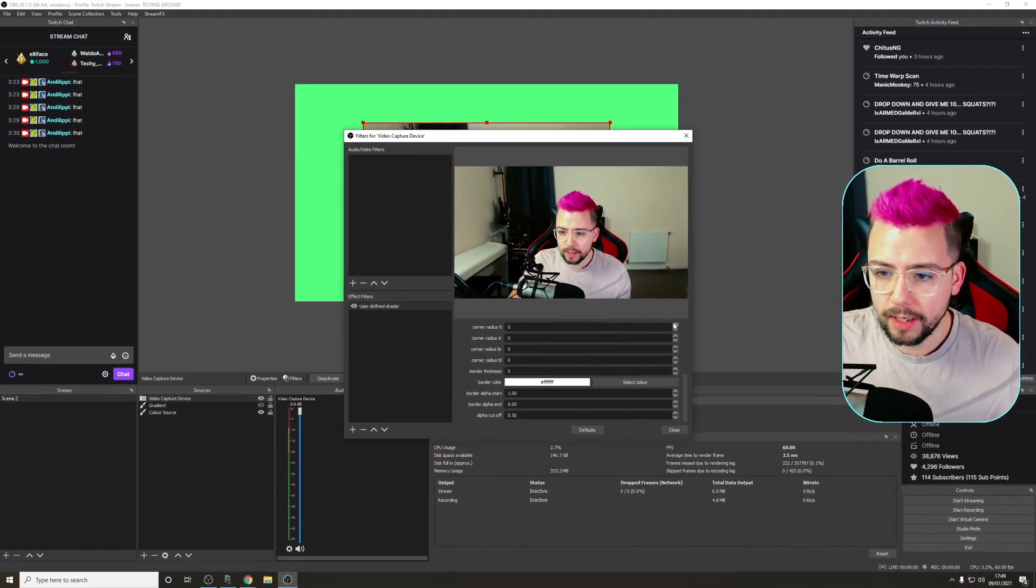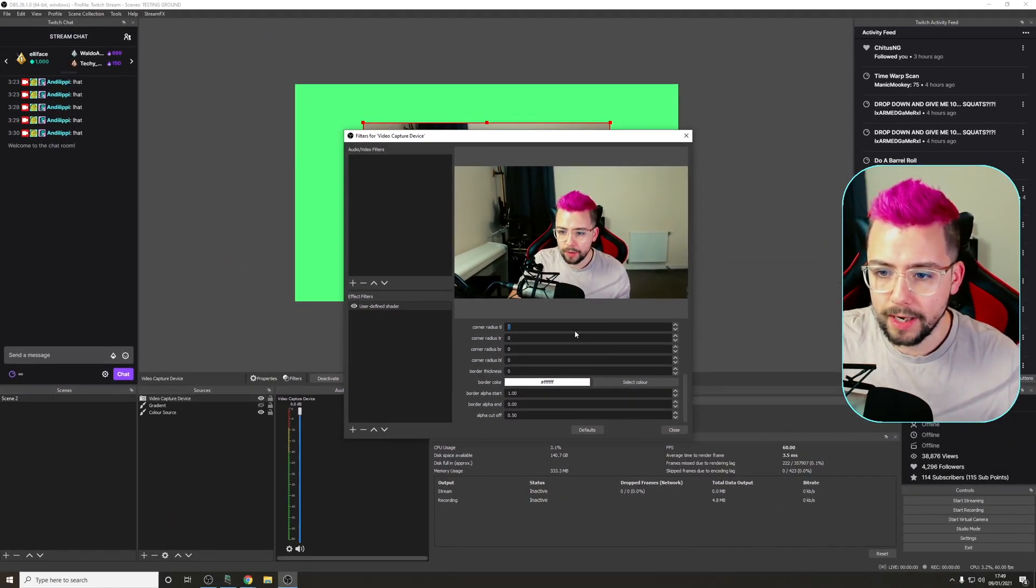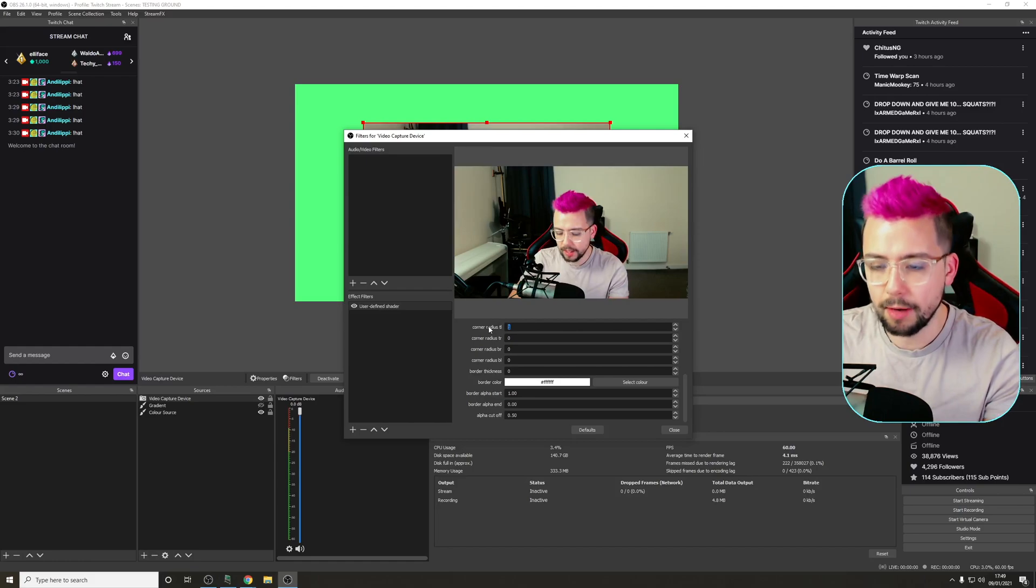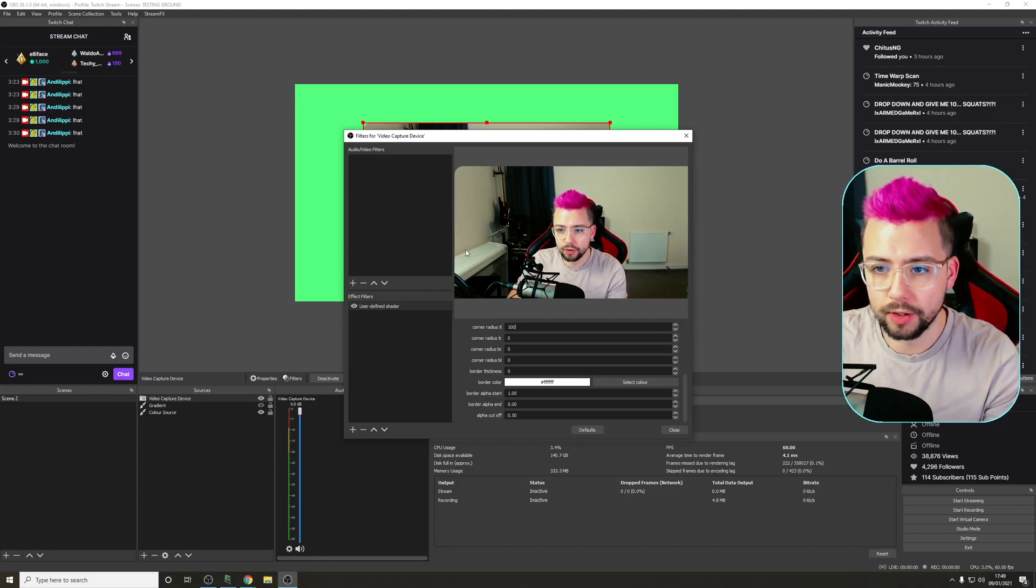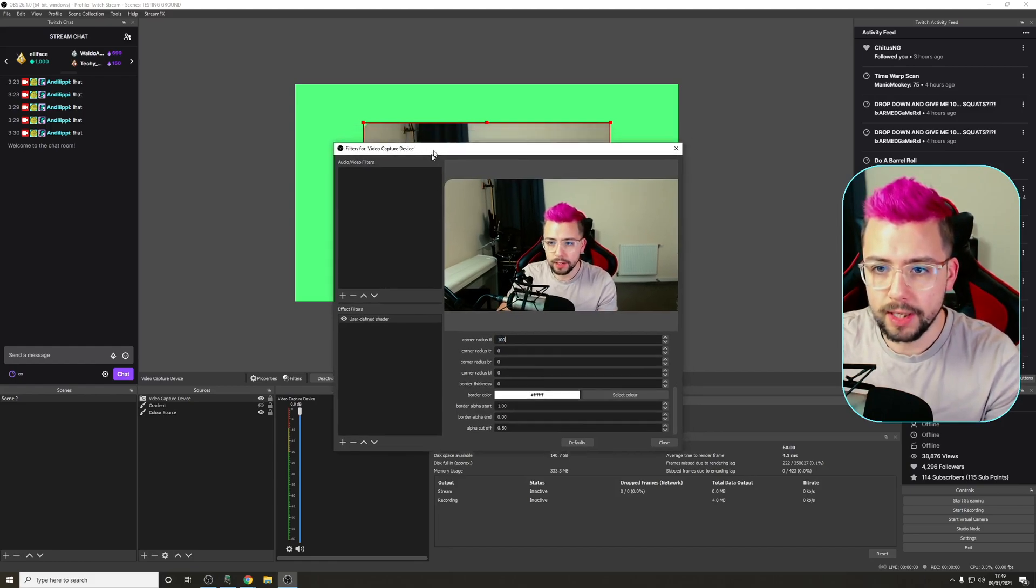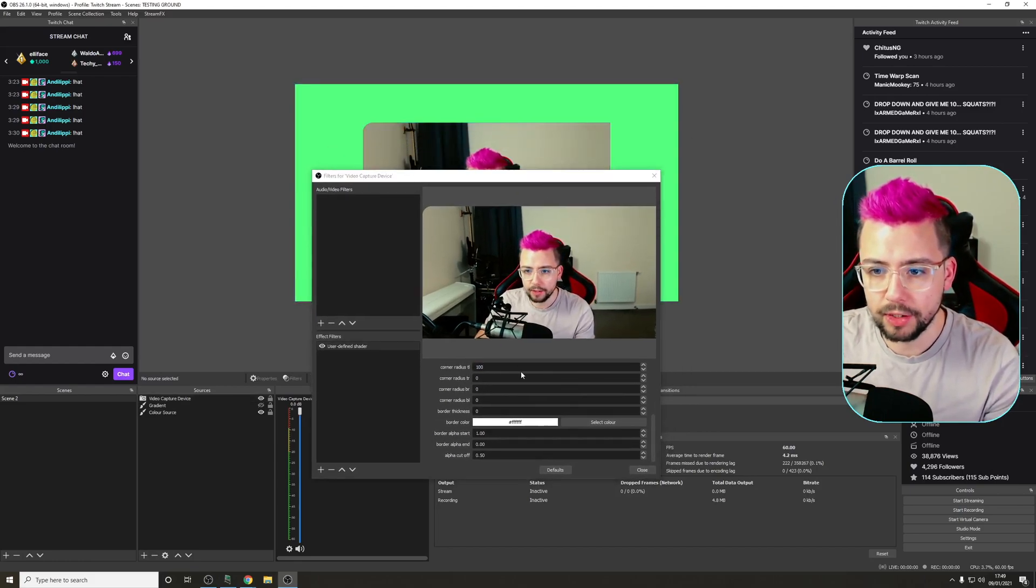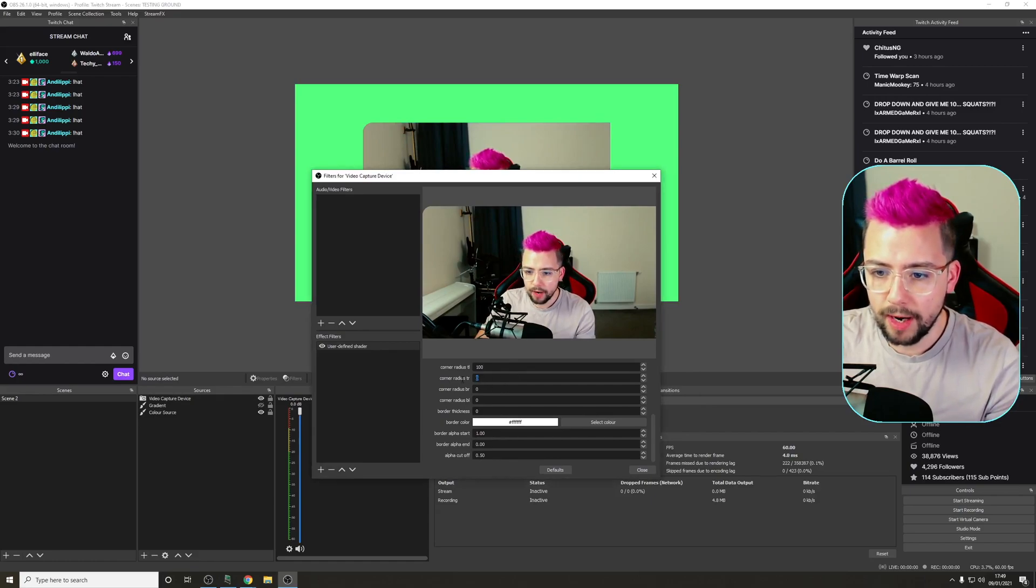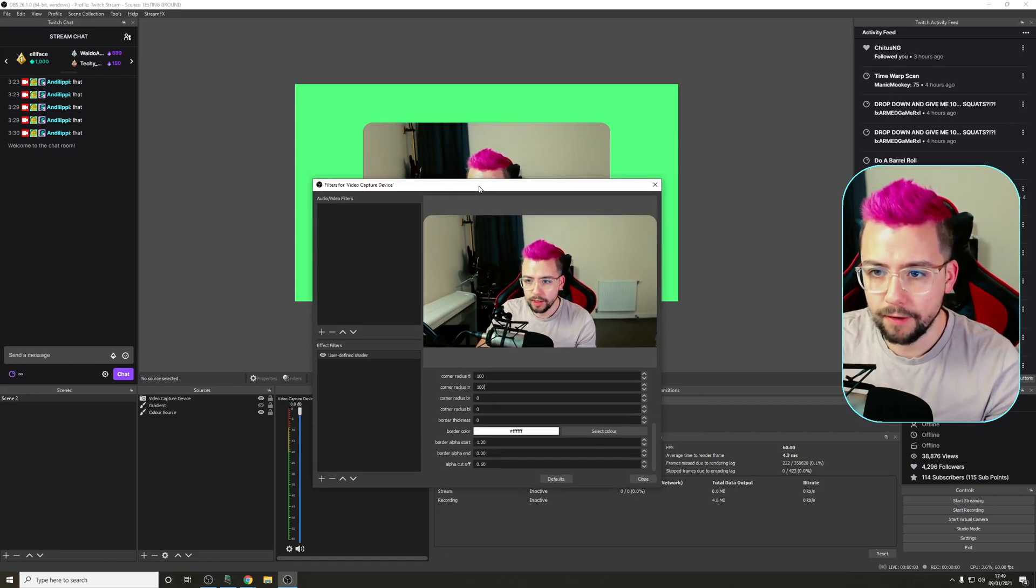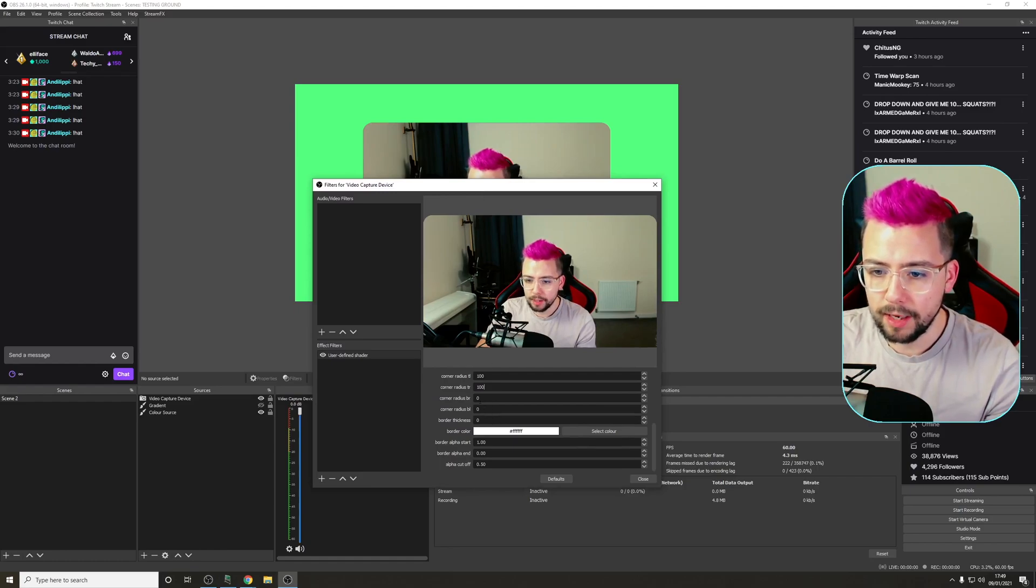So if I start cranking up the radius for the top left, let's say we'll put that on 100. So we've got this nice rounded corner up at the top left now, as you can see. I'll do the top right as 100 as well. Why not? Something different.